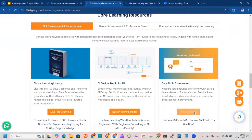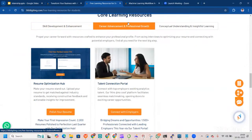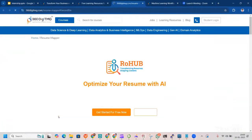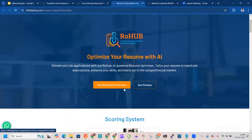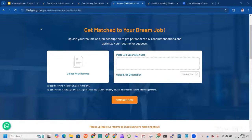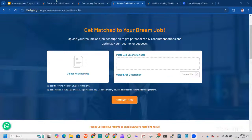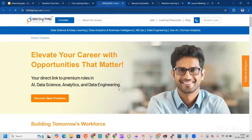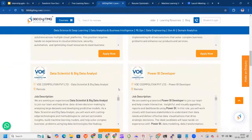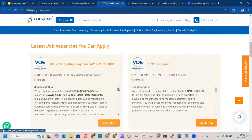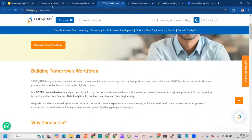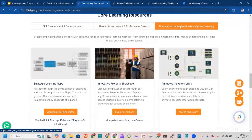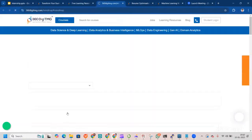Next, data skills assessment - you can go there and test your skill. Talking about career advancement and professional growth, we have resume optimization hub where you can go and polish your resume. You upload your resume, update the job description and then compare. We have talent connection portal where we have a lot of connections and open jobs. You need to make sure that you go through this website and try for jobs.